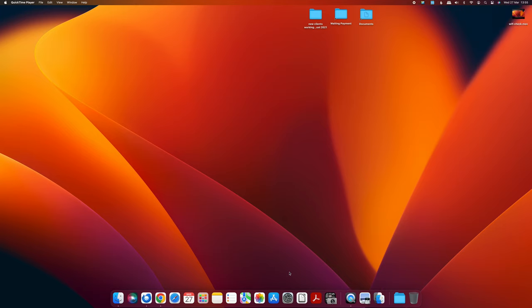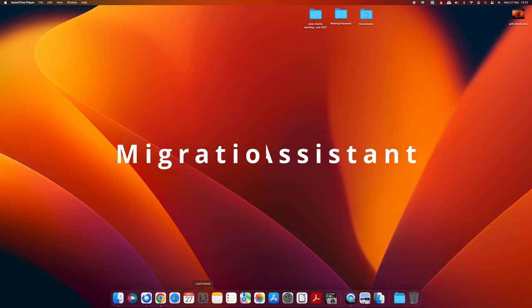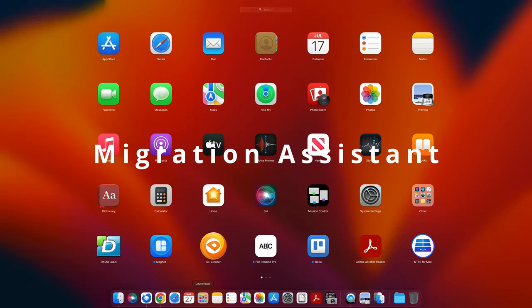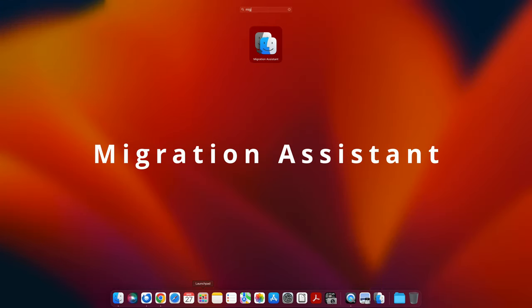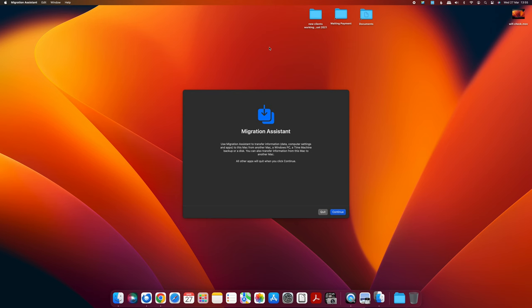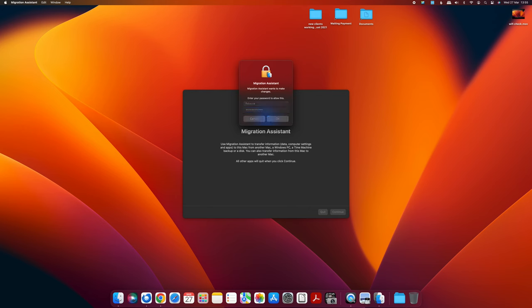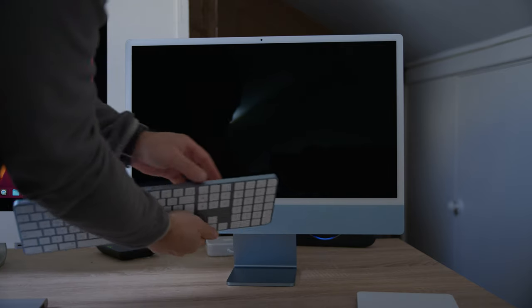Connect to your network, go to your Launchpad, and then do a search for Migration Assistant. Then press Continue. It'll ask you for your password, so fill in your password and the old one is ready to go.